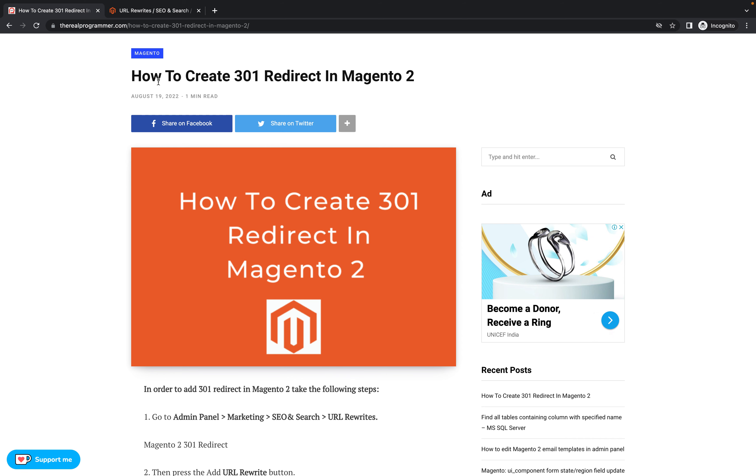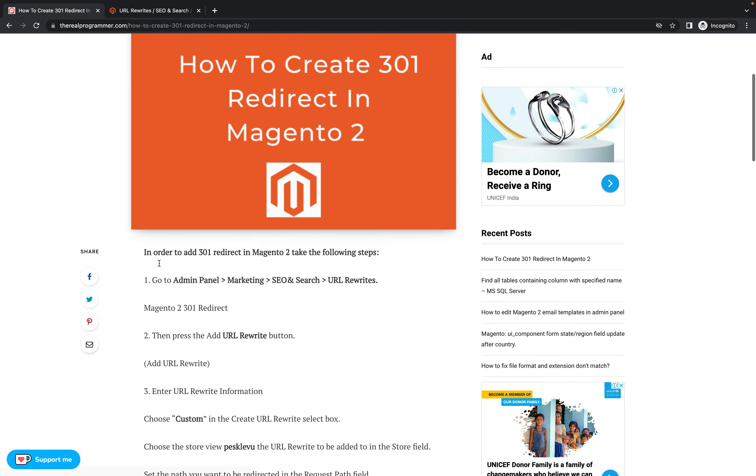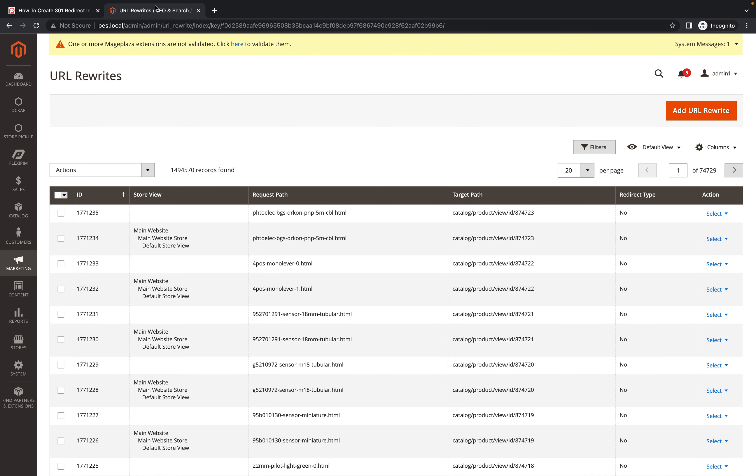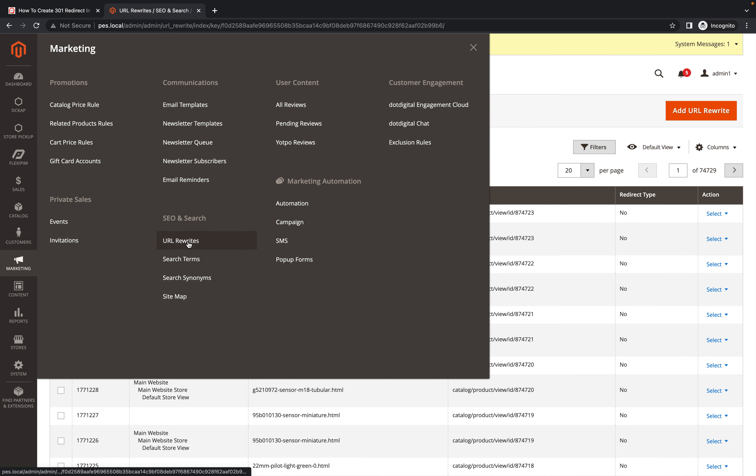I will show you step by step everything like I already written here: Admin Panel, Marketing, SEO. So how you can go - first of all here we have Marketing, you need to go SEO and search.